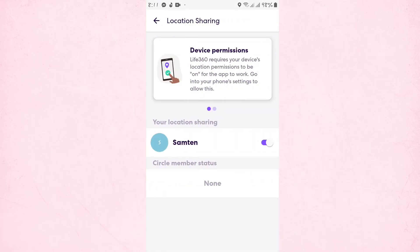The other way is to tap on Location Sharing and turn off the location. If you turn off the location, it pauses your location on the Life 360 app and they will not be able to locate you. If you turn on this feature, then they will be able to see your location.